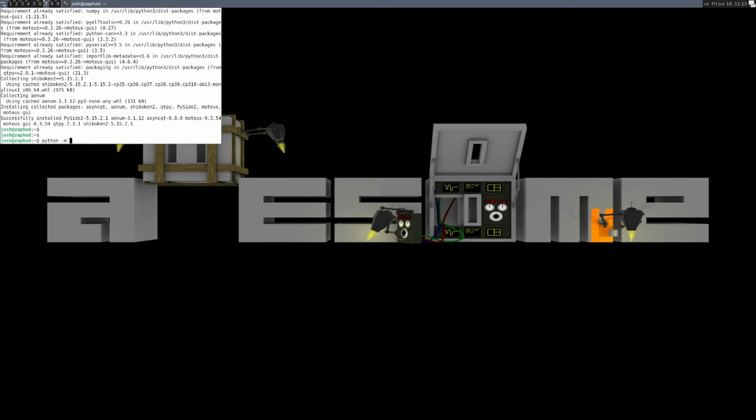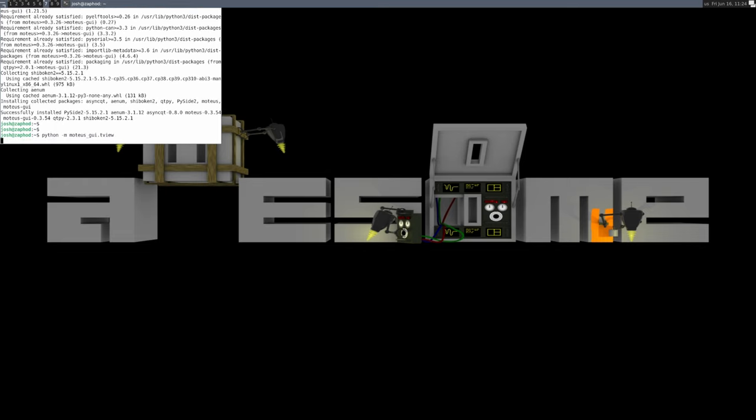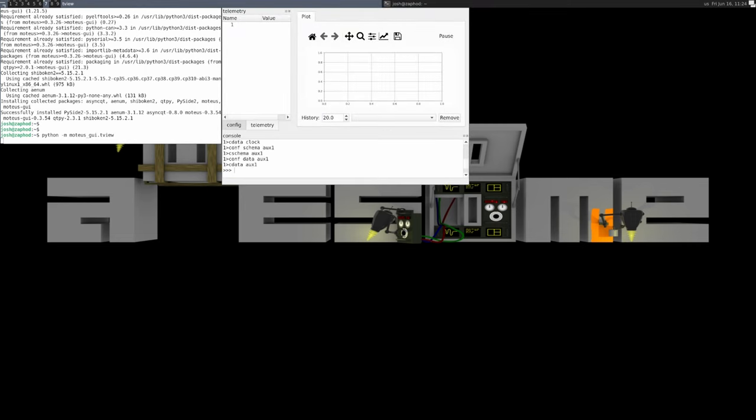No matter your pip setup, python -m modius.gui.tview will work, although if pip is integrated properly, just typing tview should also work.